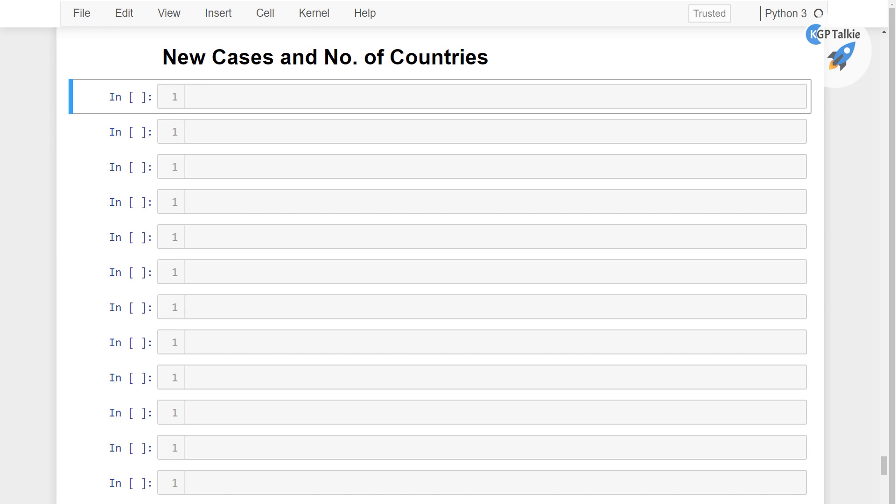Alright, now we are going to see about the new cases per day and how many number of countries got affected per day.